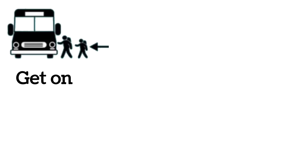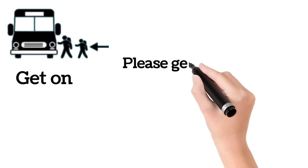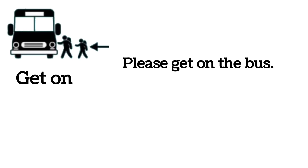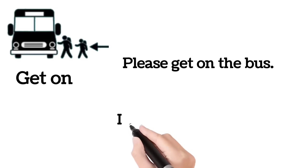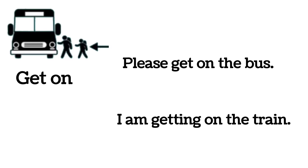Get on. Please get on the bus. I am getting on the train.